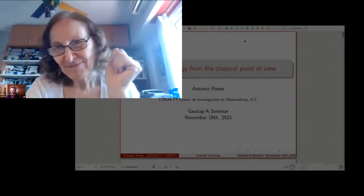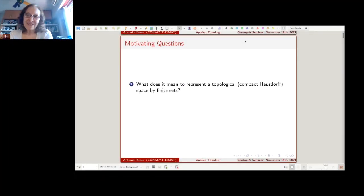My talk is titled 'Applied Topology from the Classical Point of View' and I will explain in a second what I mean by that. But first let me go to— my keyboard is not responding. While your keyboard is not responding, I forgot to say that you are working in Guanajuato in Mexico. Yes, there we go.